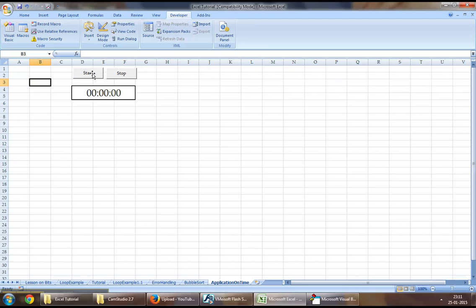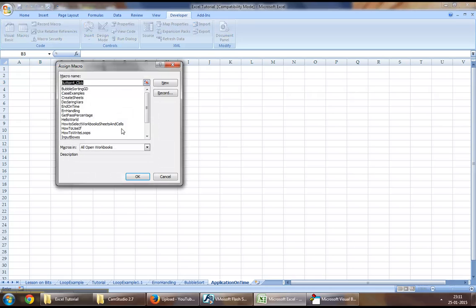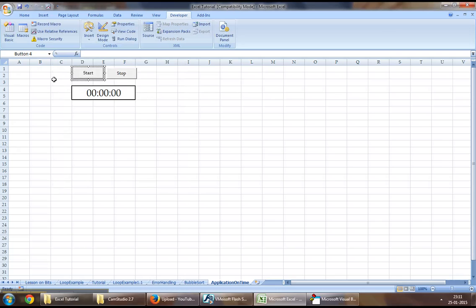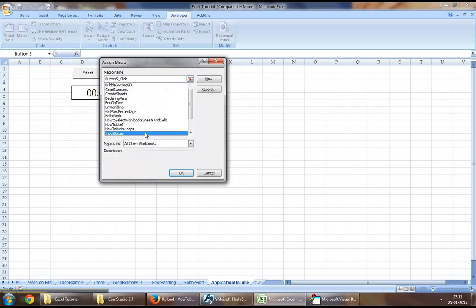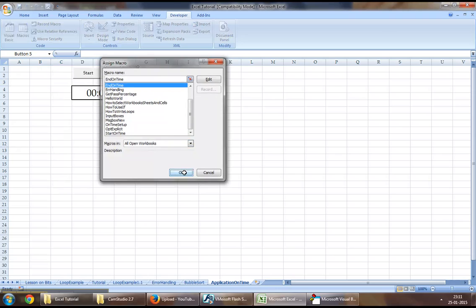Now to assign a procedure to a button, you may want to right-click on that button, click on Assign Macro. To start, you may want to assign OnTimeSetup to the Start button, and to Stop you may want to assign EndOnTime.